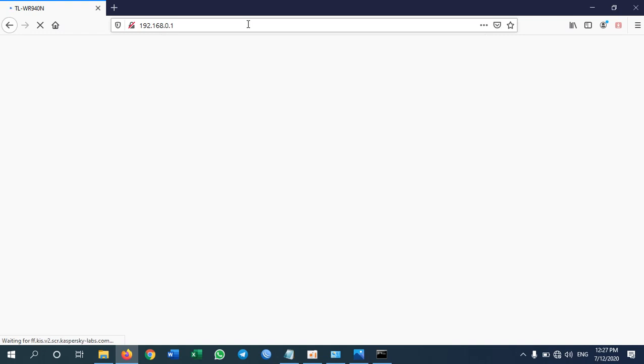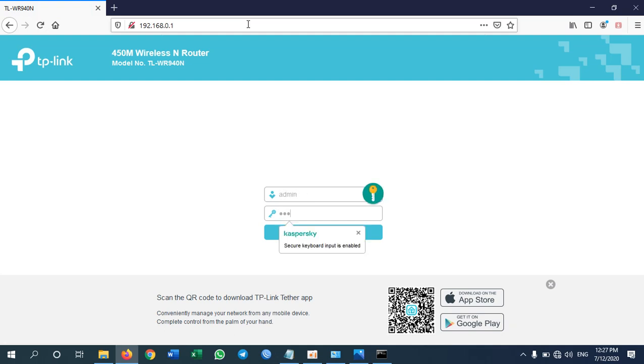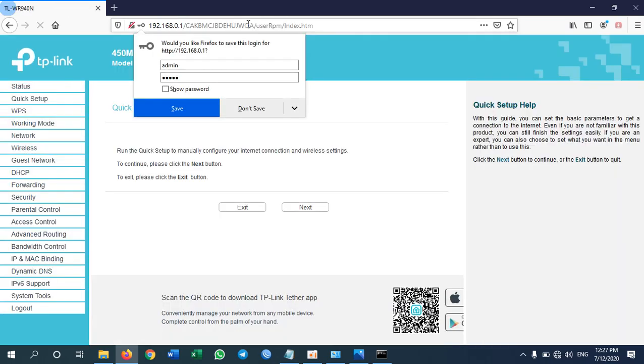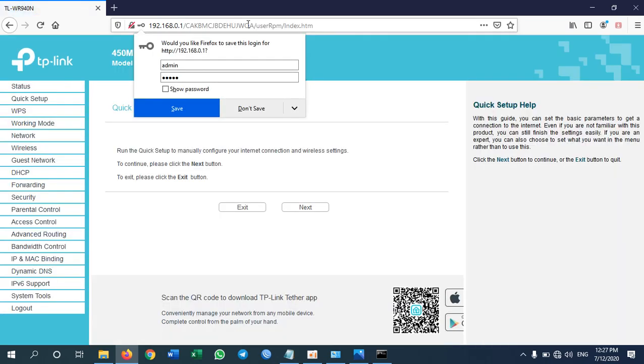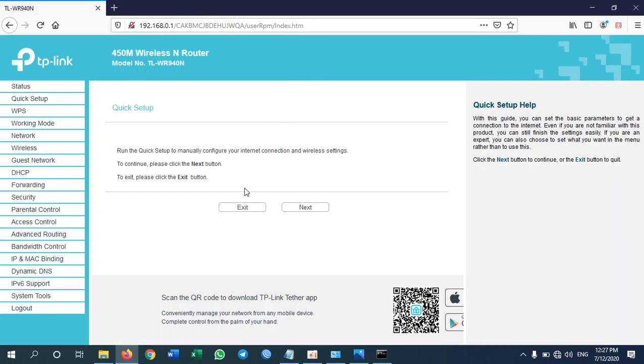It will prompt you to enter the username and password for login to router. By default all TP-Link devices are having user as admin password also admin. And then you click exit.